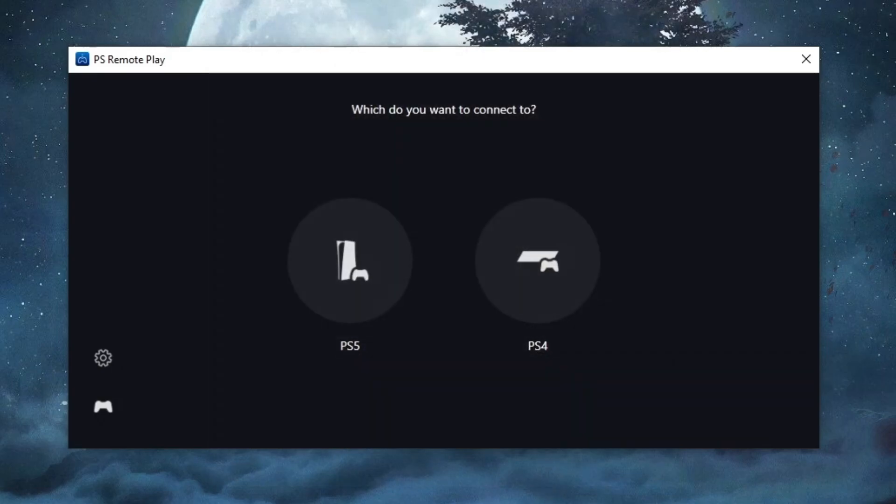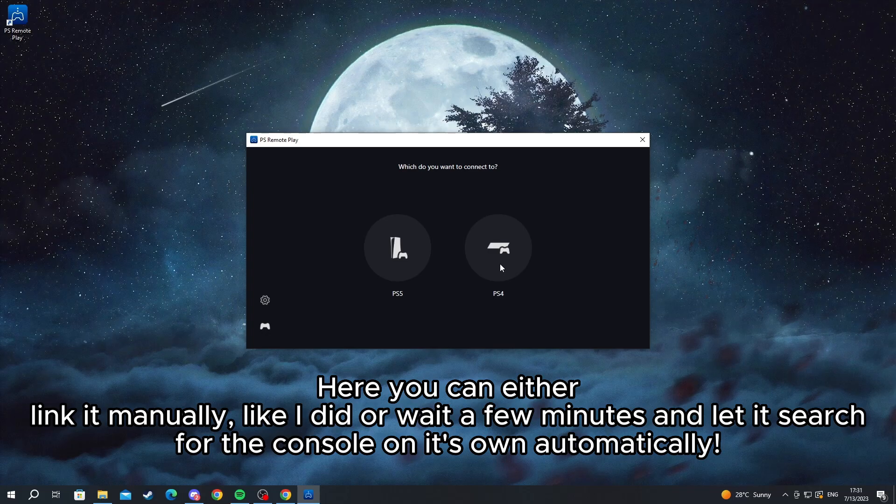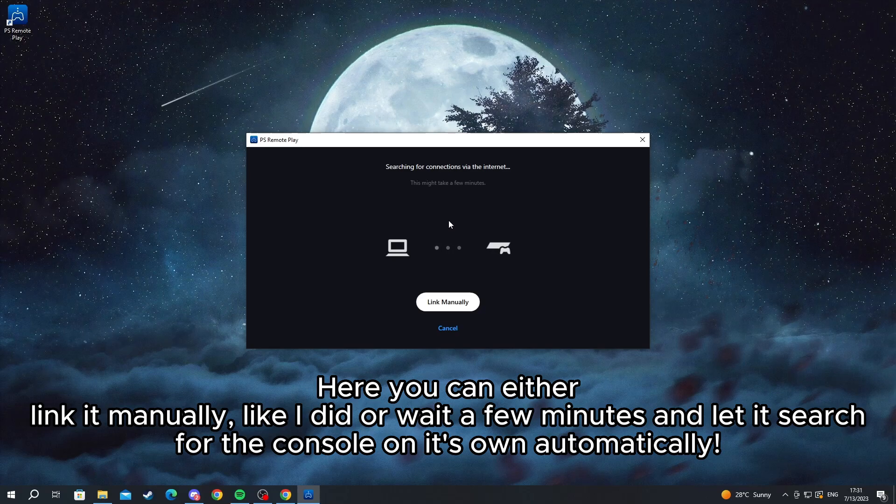To connect the PS4, you can link it manually. Press the link manually button right here.